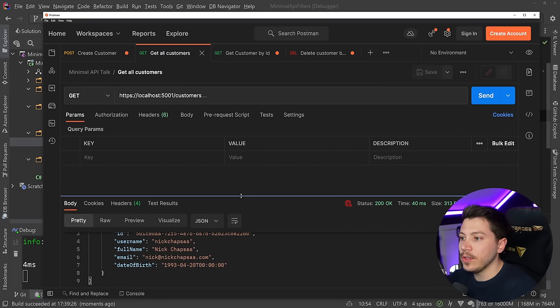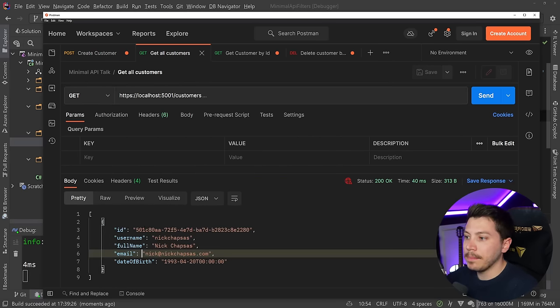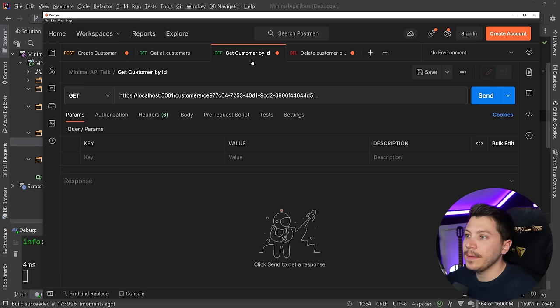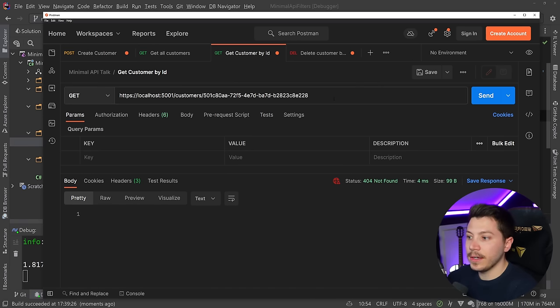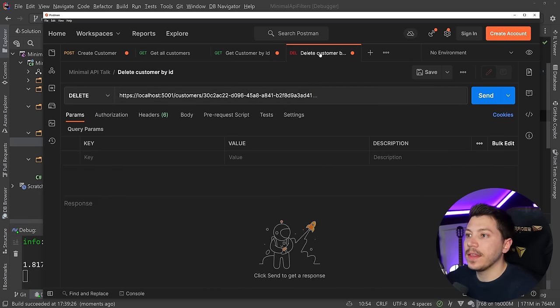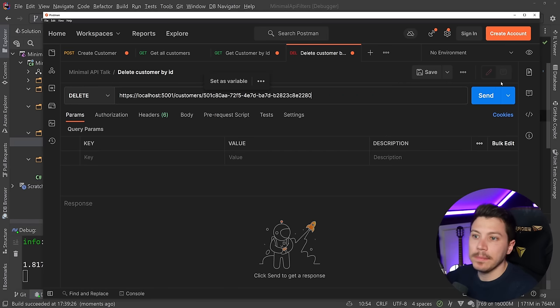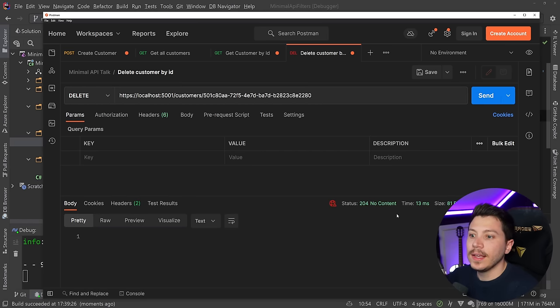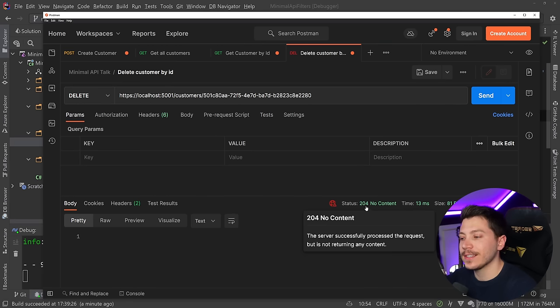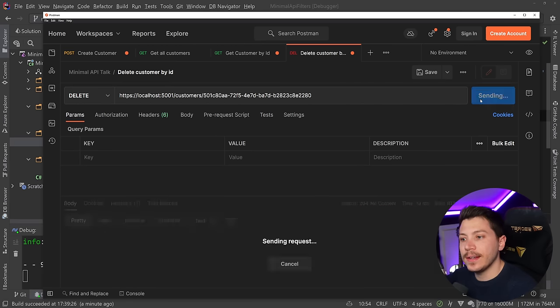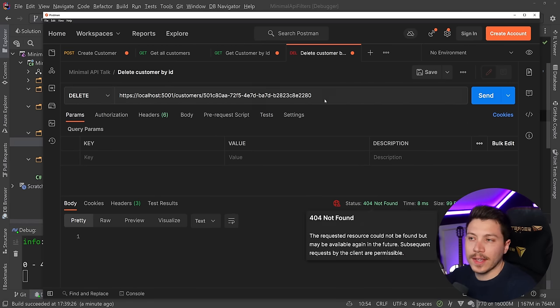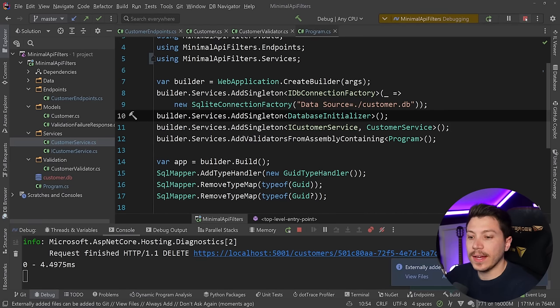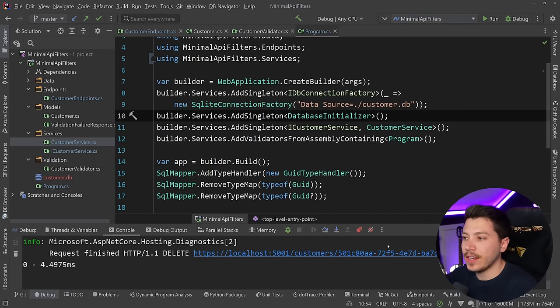I have been created. So if I go ahead and list all customers, as you can see I am being returned. If I copy the ID and I get a customer by ID, I can. If the ID is invalid, then 404, exactly as you'd expect. And then if I go ahead and I delete me by ID, I'm getting a 204 no content which indicates that the thing was deleted successfully. And if I try again, now I'm getting a 404 because the customer does not exist with that ID.